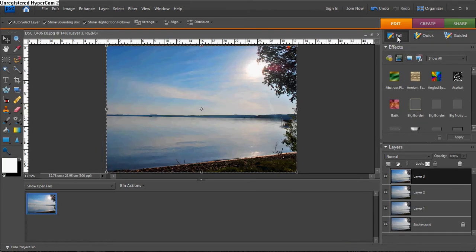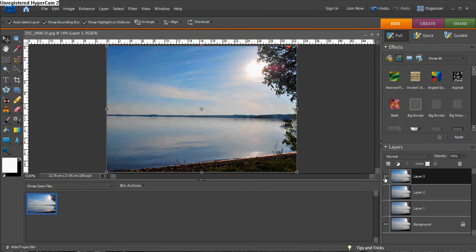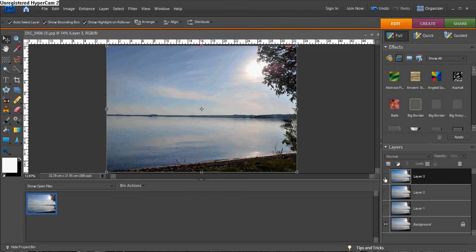Now, to see what you did, you can turn off these middle layers. So you have the top layer, which is layer 3 here, and the background layer still showing. Turn off the top layer, layer 3, and you see back to the original background layer.